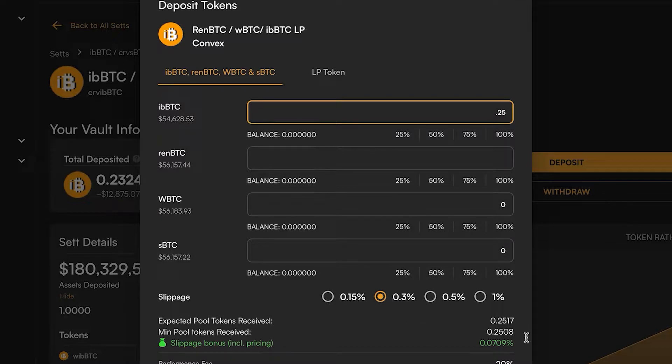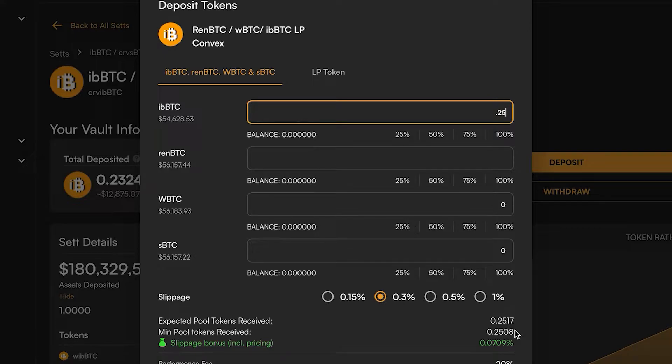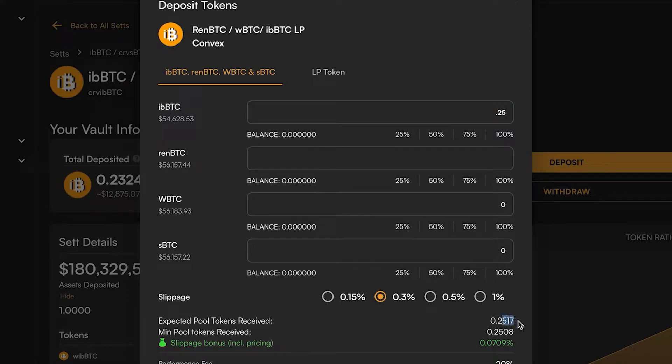What you want to look at is: we know it costs about 0.1 ETH to mint iBBTC, and is that bonus that I'm getting - that extra 0.0017 bitcoin - greater or less than the 0.1 ETH of gas?